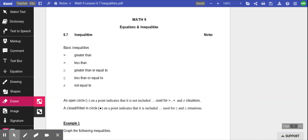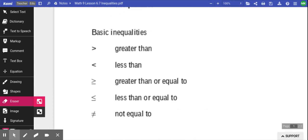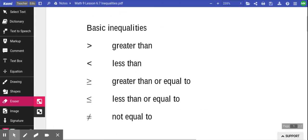For this lesson we're going to do something called inequalities. We've seen these before, so it might be a bit of review for some of you. We're going to talk about equations and inequalities and how they interact with each other. To start things off, we're just going to remember some symbol definitions.